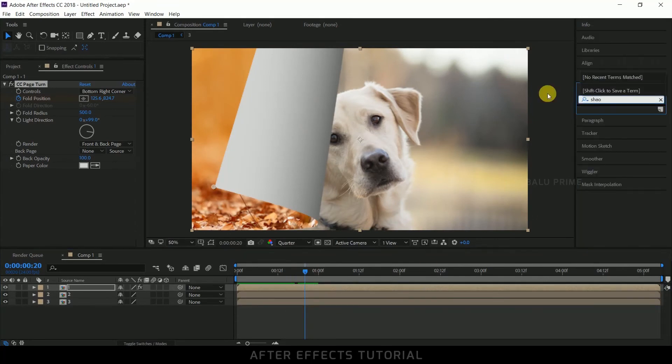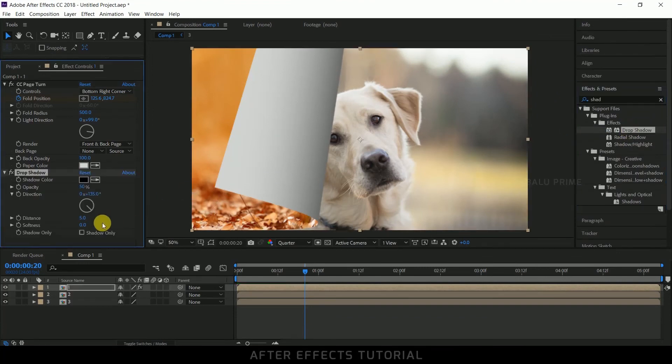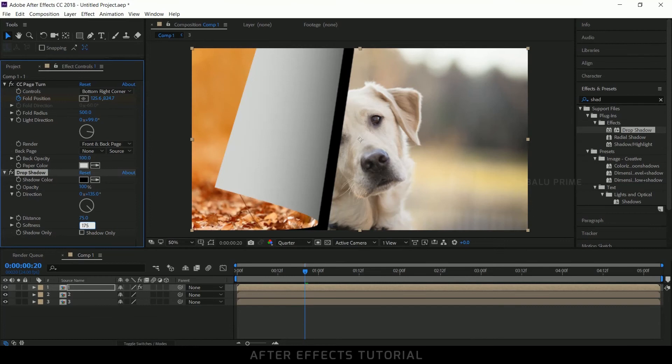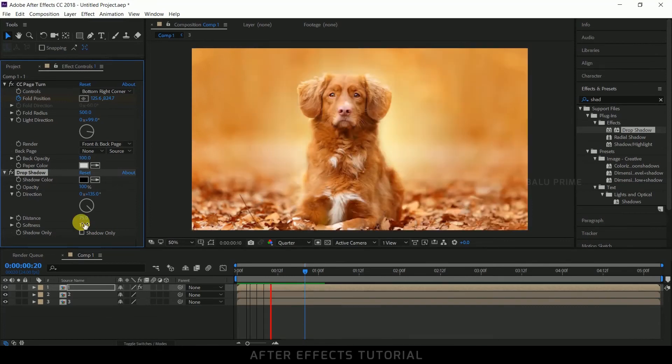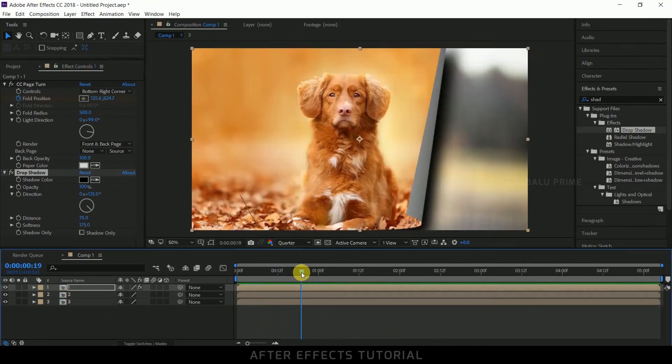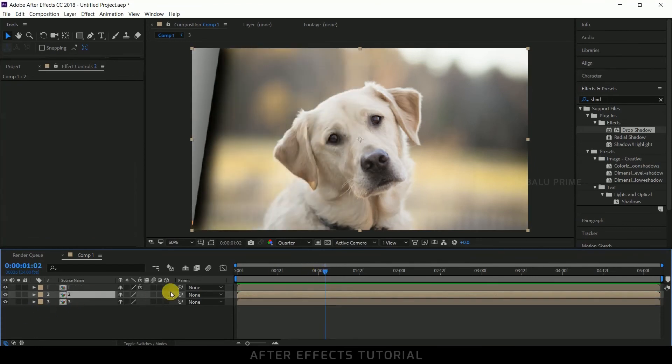Now again go to this effects and presets panel and look for shadow. So select this drop shadow and apply it on the layer. Now opacity change to 100, distance 75, and softness 175 would be fine.